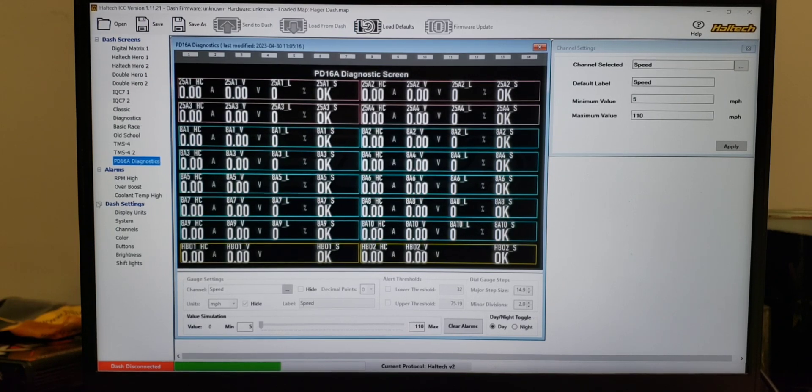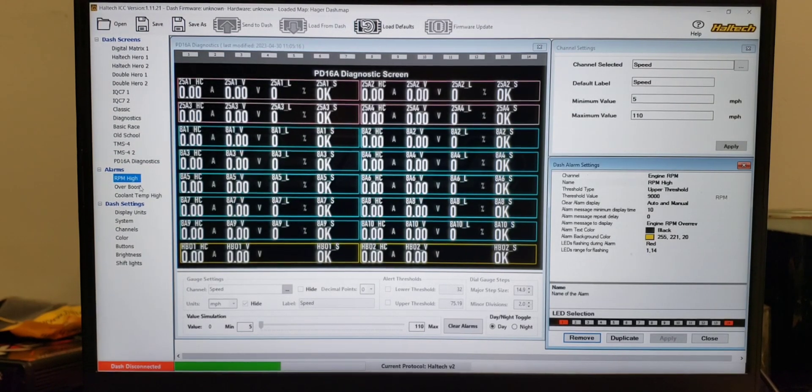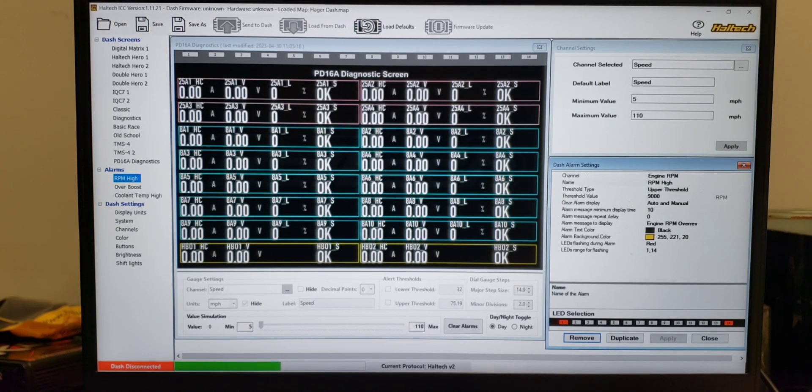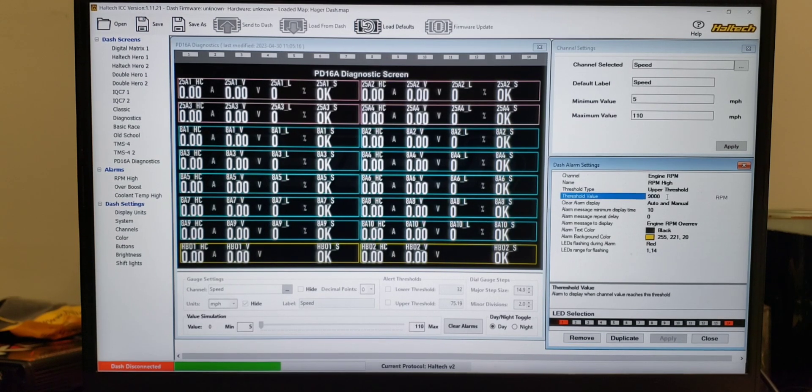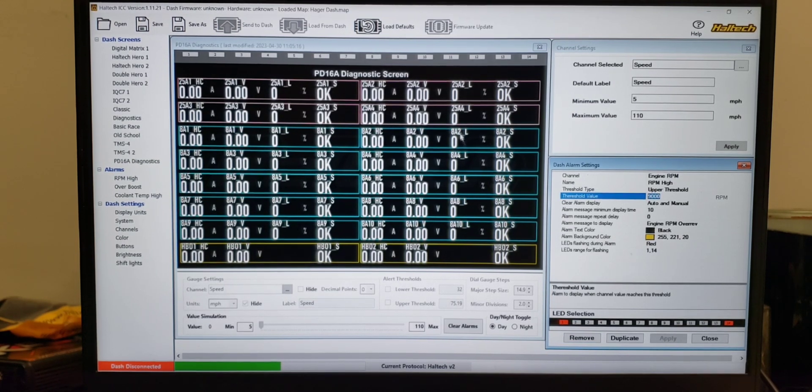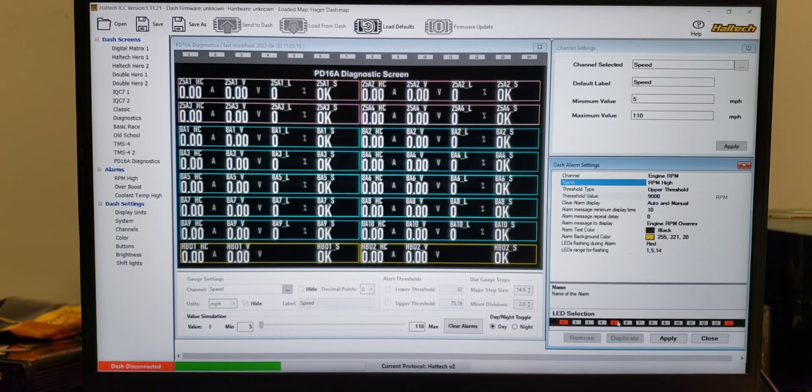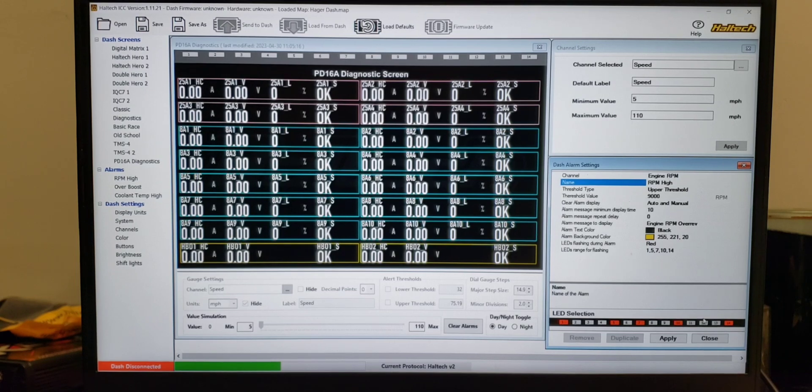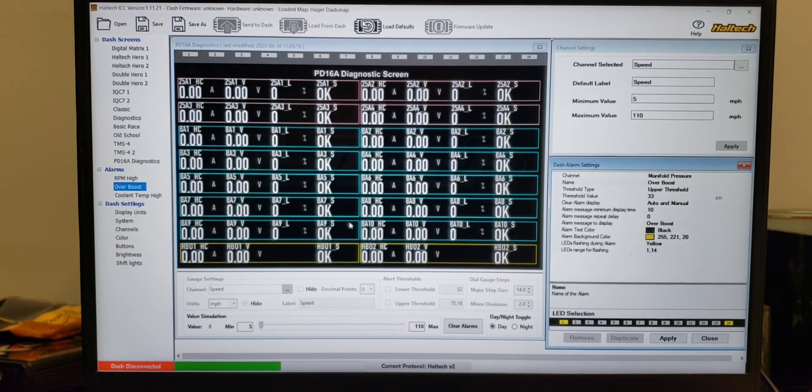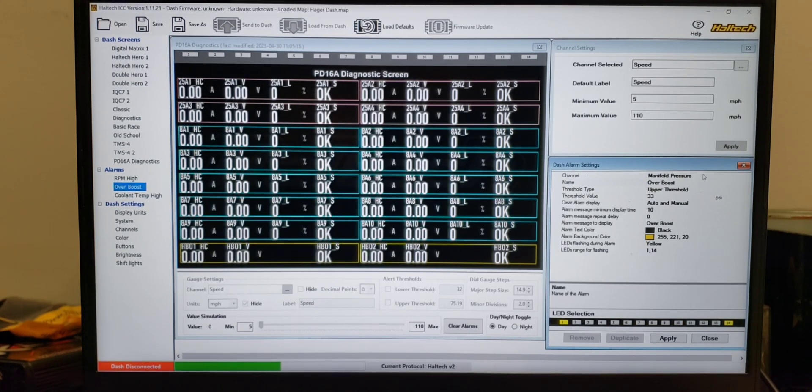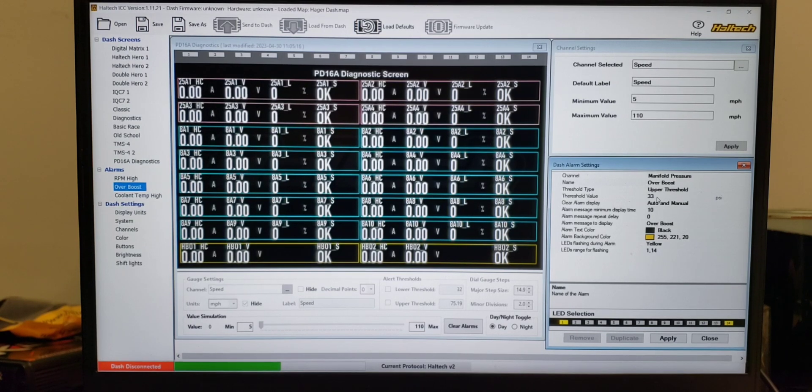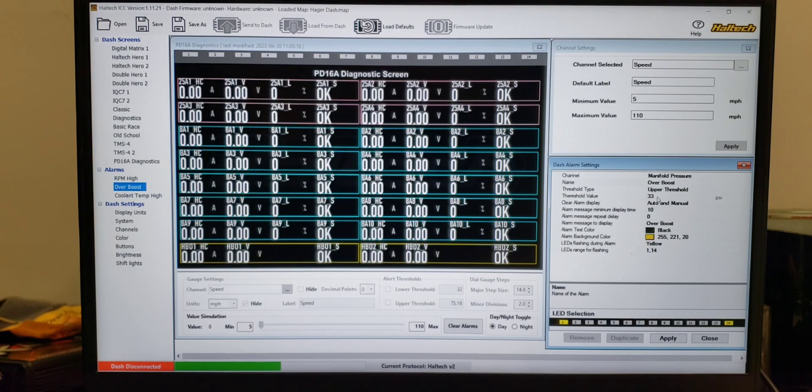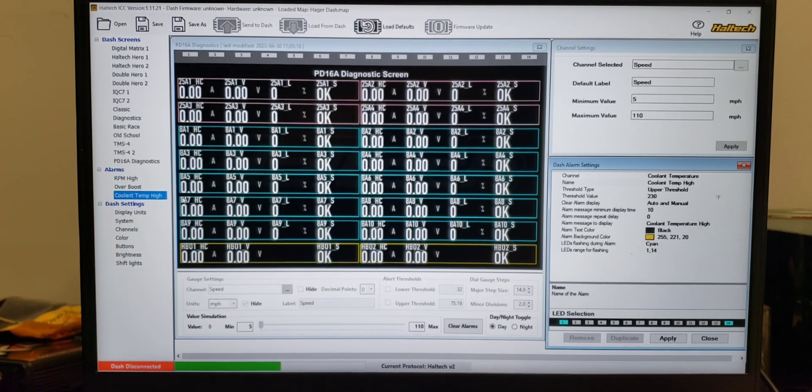Now next thing obviously is alarms. We already saw the oil pressure that I turned off. Setting alarms is really easy. You just come in, set your RPM, it'll flash all of these. You can set up how many it flashes, you can set up which ones you want to highlight. Over boost, again same thing. 33 pounds, so you could set that to 15 if it's a low boost car or pump gas on a Honda, maybe 33 if it was ethanol, whatever you need to do. Coolant temp, you can do that.